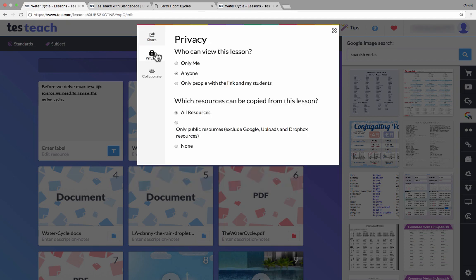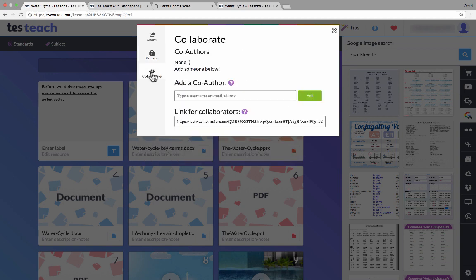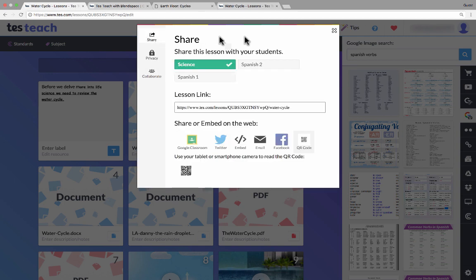There are some privacy options to consider. Who can view this lesson? Is it private, only I can see it? Or is it anyone, public on the internet? Or is it only people that have the link and my own students? You have to consider which level of privacy you want. Which resources can be copied from this lesson? Let's say somebody finds my lesson. Can they copy all of it, or only the public resources, or none? Do I want it just to be saved for just me and my students? You can also collaborate. You can add collaborators so that multiple teachers can work on the same TesTeach lesson. Some pretty exciting options for sharing and collaborating.